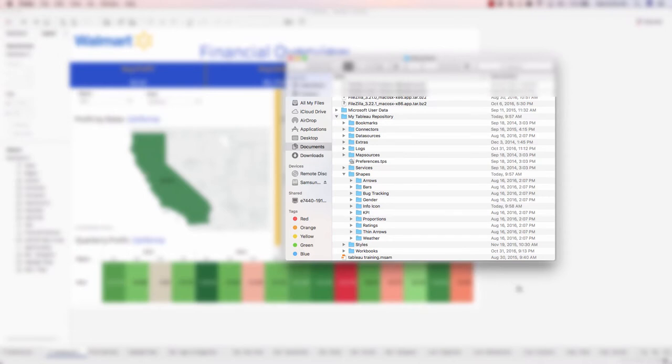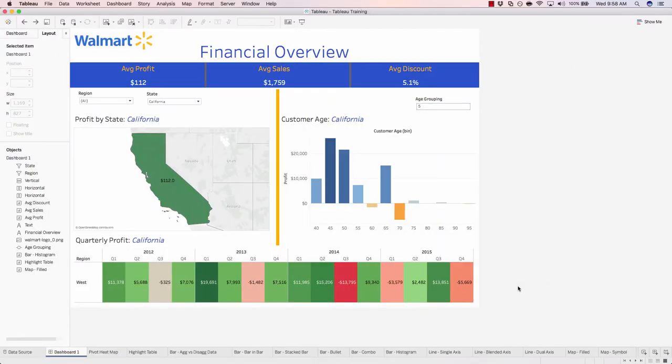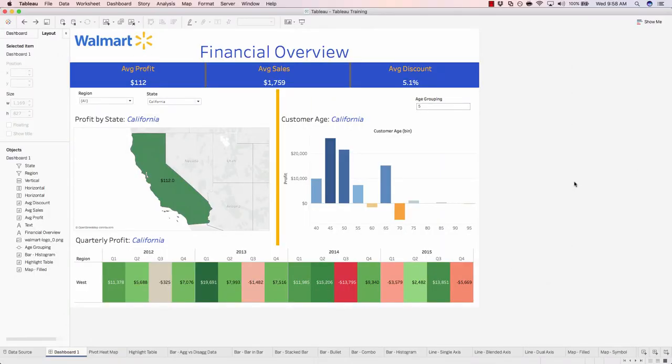So let's go back into Tableau. If you're using a Windows PC, your shapes folder will also be in your documents and subsequently the my Tableau repository folder. Relatively similar as far as the folder structure goes. So now let's actually create our shape.